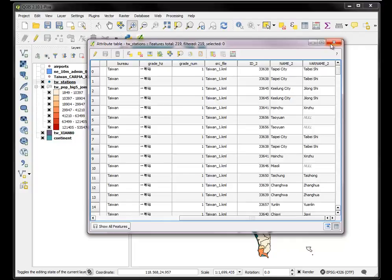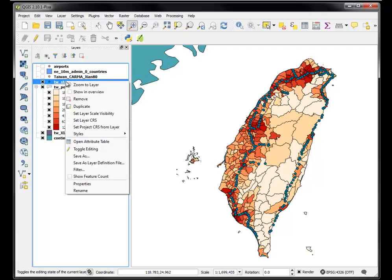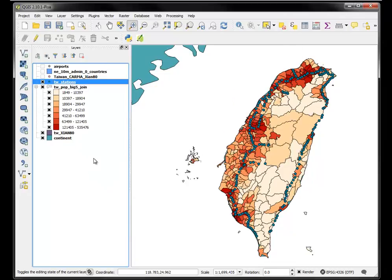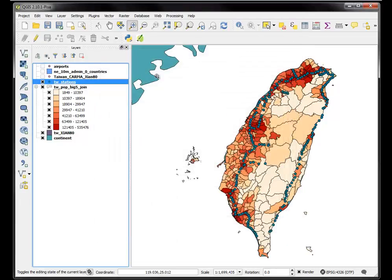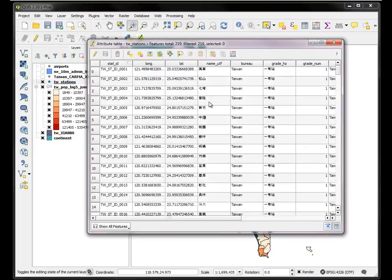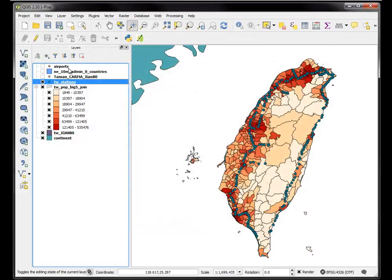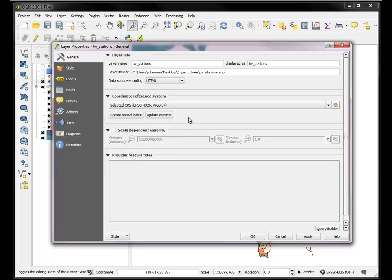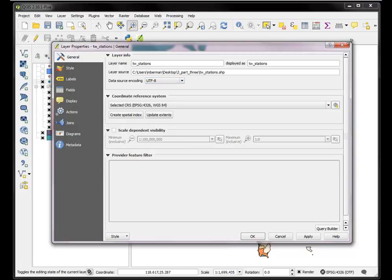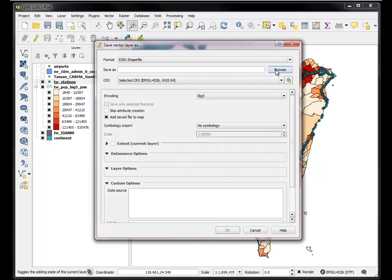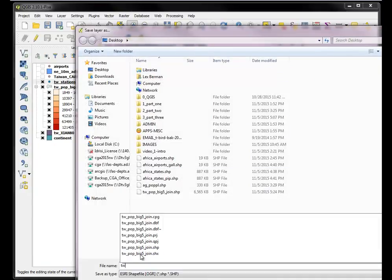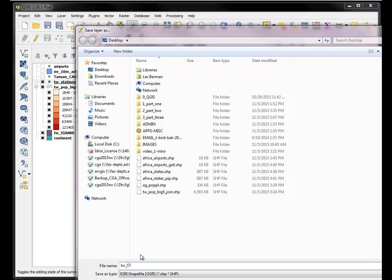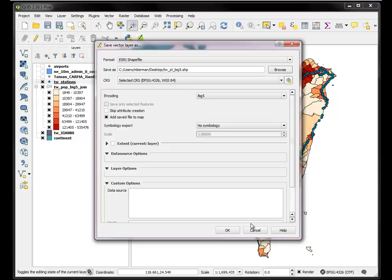But it doesn't have Chinese characters, it tells you the name but they're in English, Romanized form. So I would kind of like to add the information from the other file to this. Now I think we better get it in the same encoding first. So I want to save the Taiwan Stations. I can look at its properties, data source encoding UTF-8. So I want to make sure they're in Big5. I'm going to save Taiwan Stations in Big5 first, just so I got all my ducks in a row.